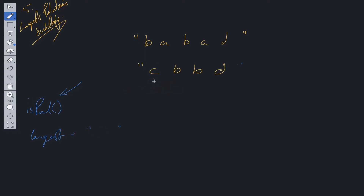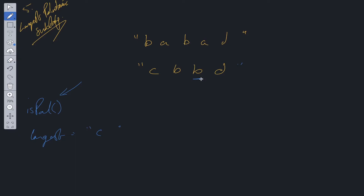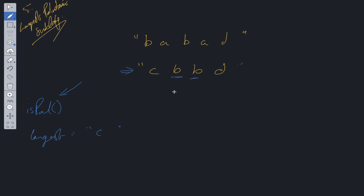Now let's look at the second example 'cbbd'. 'c' is a palindrome — we expand outwards, that's out of bounds, so we update longest to 'c'. We check 'b' — it's a palindrome, we expand outwards. 'c' and 'b' are not equal, so that's not a palindrome. We move to the next 'b' — palindrome. We compare 'b' and 'd' — not a palindrome. We go to 'd' — palindrome, but right is out of bounds. At this point longest is 'c', which is wrong because we have 'bb' in the string. The reason is our current solution only checks odd-length strings.